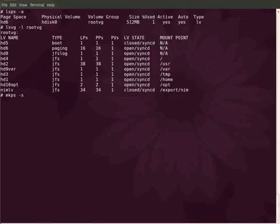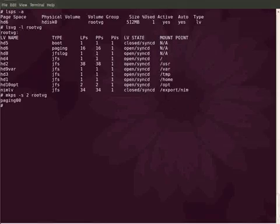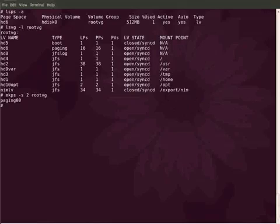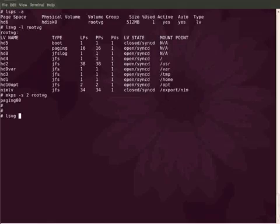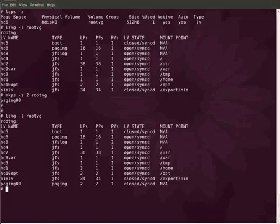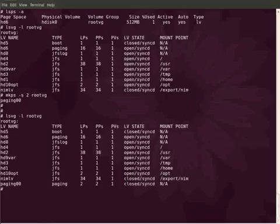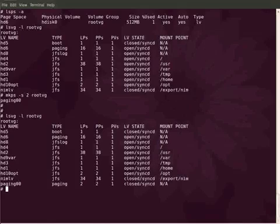Finally I'm going to give the volume group name. This will create a paging space. Here I haven't supplied the paging space name, I mean the paging device name, so it took a generic name. The generic name starts from paging00, and next time if I create it will create a device of name paging01. You can find it's created successfully. Paging00 is the LV name and the type is paging. It's using two logical partitions. It is in closed state, that means it is not yet activated.